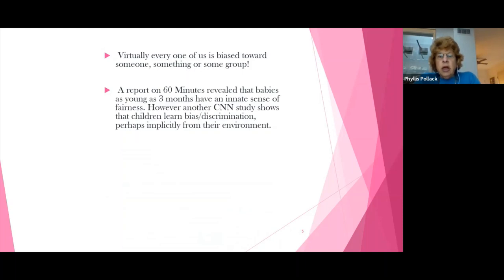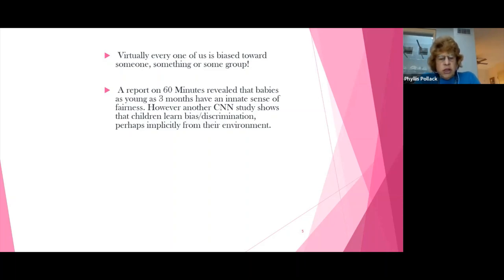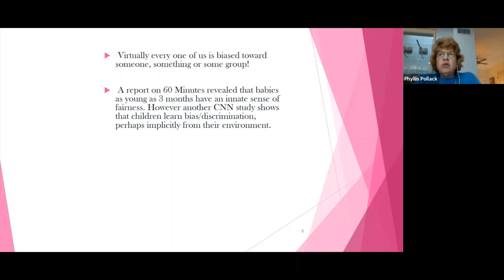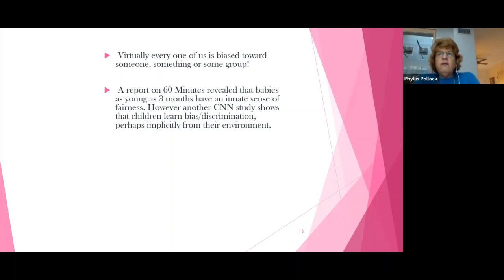They also found that babies as young as seven months liked people with similar opinions and disliked people with different opinions. In another study done at the Ontario Institute for Studies in Education, it found that racism starts in babies as young as six to nine months. The first study paired happy music and sad music with photos of people, and researchers found that nine-month-olds associated happy music with photos of their own race and sad music with photos of other races.